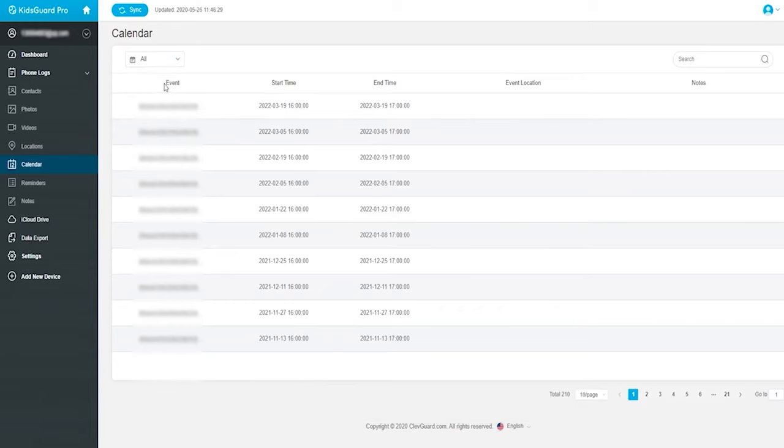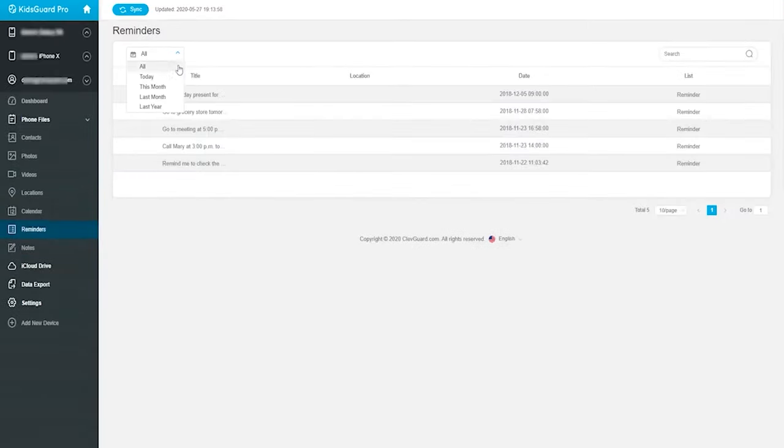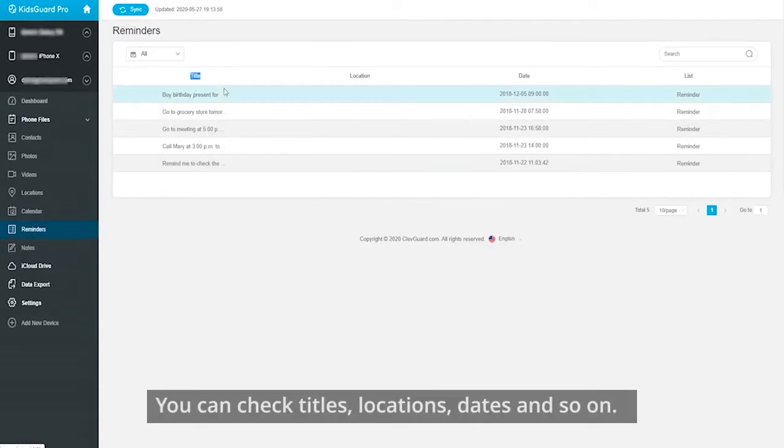These will help you understand the recent arrangements of the target users. The same goes for reminders. You can check titles, locations, dates, and so on.